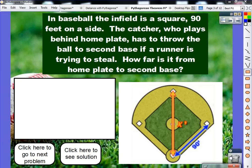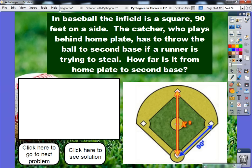This is an application problem involving the Pythagorean Theorem. It involves a baseball field. In baseball, the infield is a square. A square has four congruent sides — in other words, it is the same distance from first to second base as it is from home plate to first base. So it's 90 feet on all four sides.